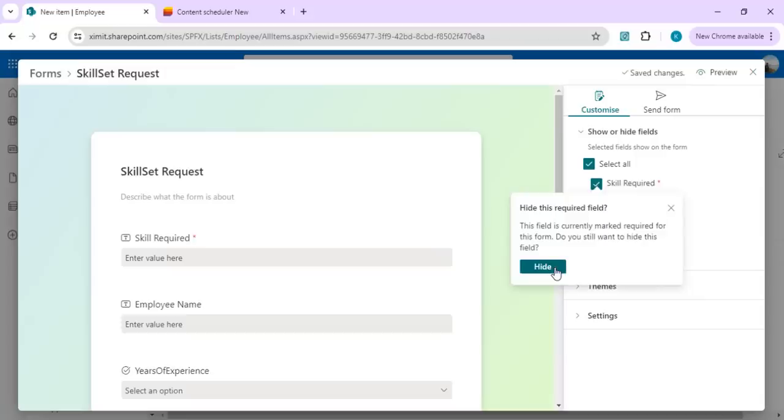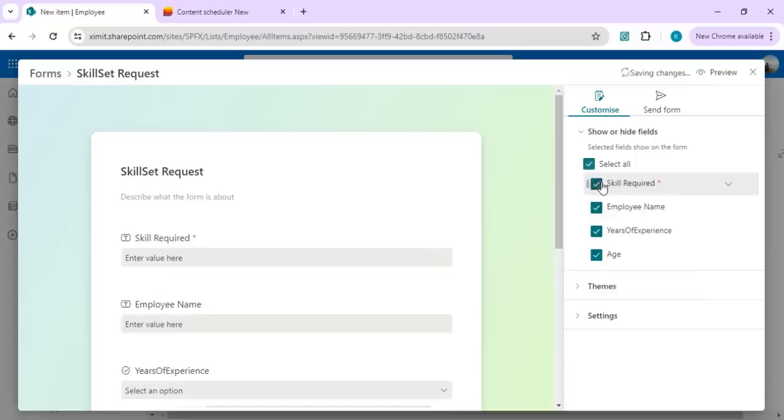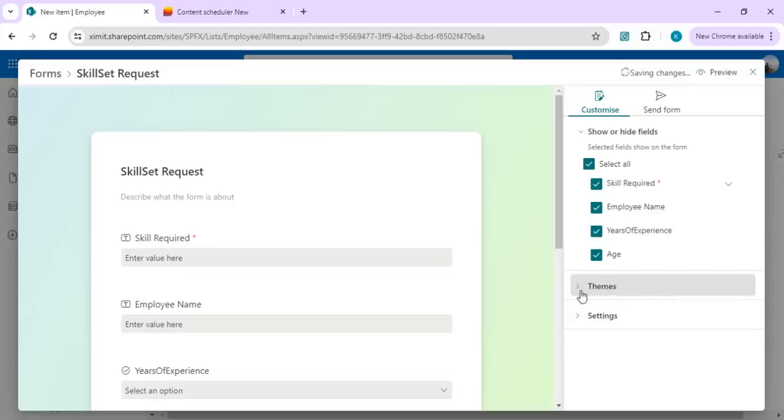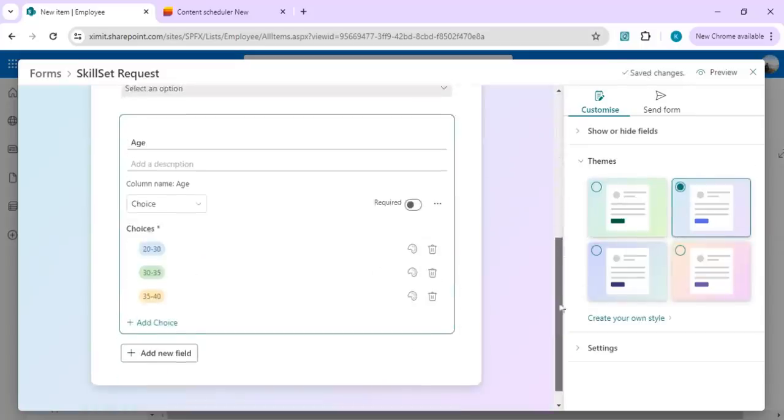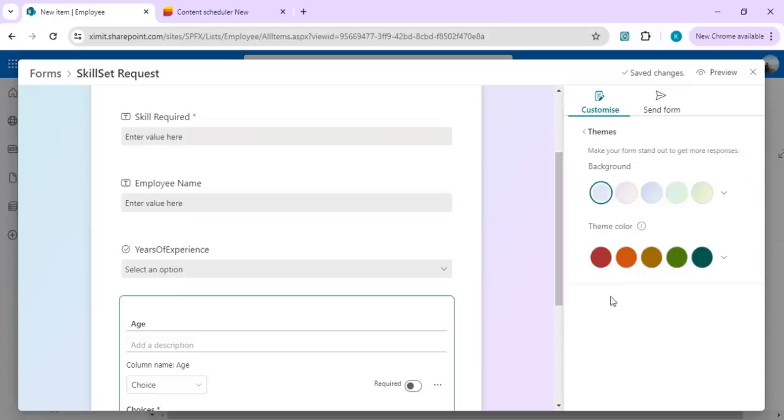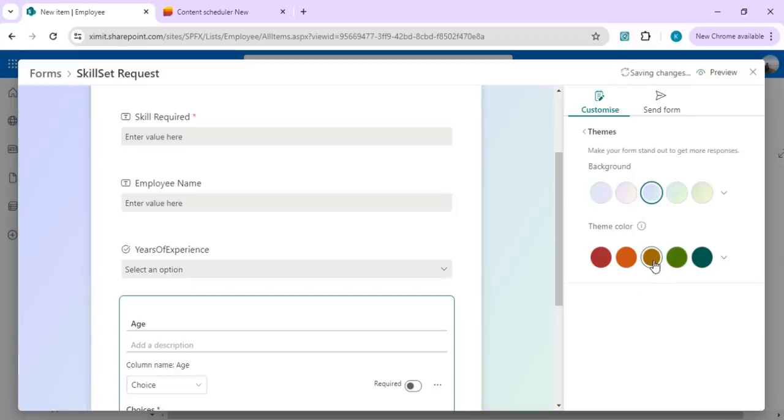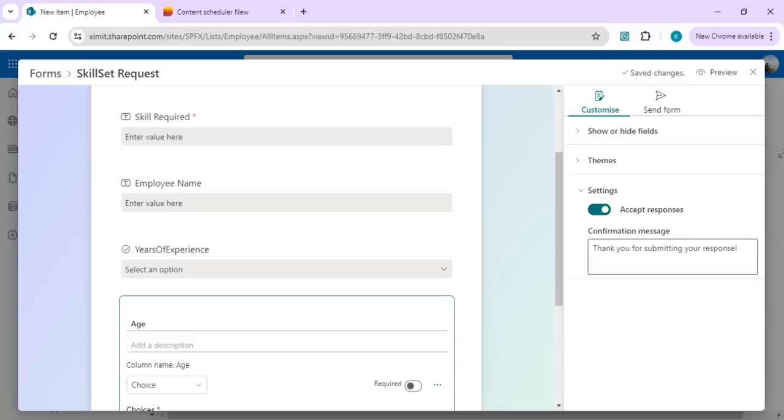In themes, we can choose the themes which we want to apply for this form. There are default themes, and we can create our own theme—you can pick your primary color, background color, and build out any themes. Under settings, we have this setting so once the form is submitted, what response or text you want to showcase to your end user, you can modify.